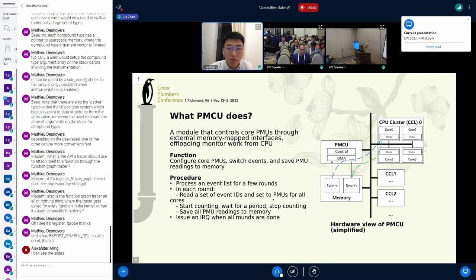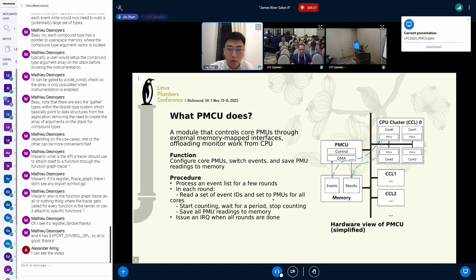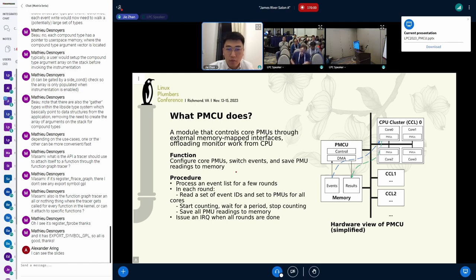What we try to do is to implement a hardware module that offloads PMU accesses from CPUs. This is what we call PMZIP. It basically controls the core PMUs through external memory-mapped interfaces. The main function is simple: configure the core PMUs, let them count for a while, switch events on the next round, and when the event counting stops, take out the PMU readings and save them to memory.